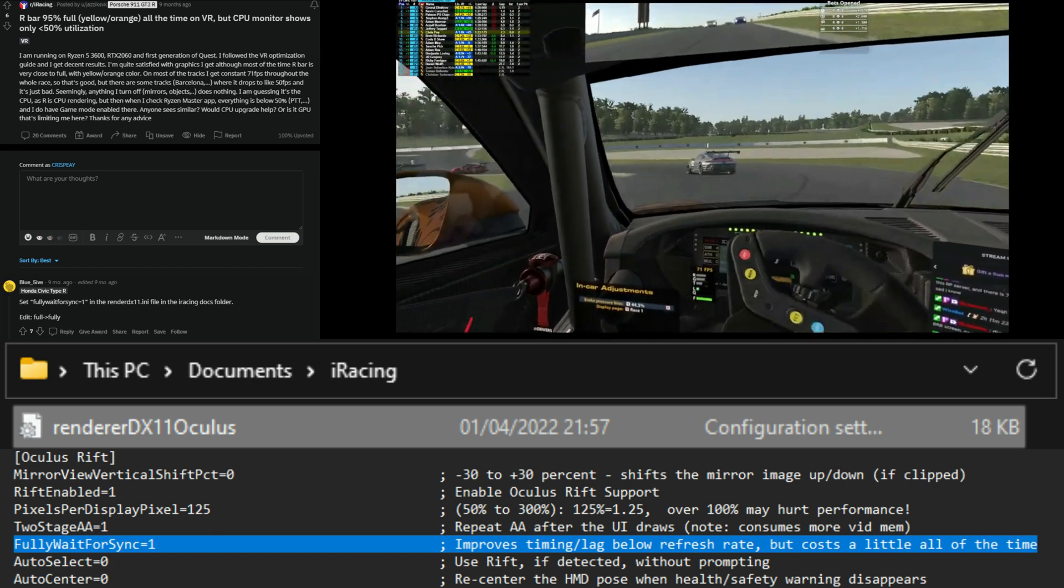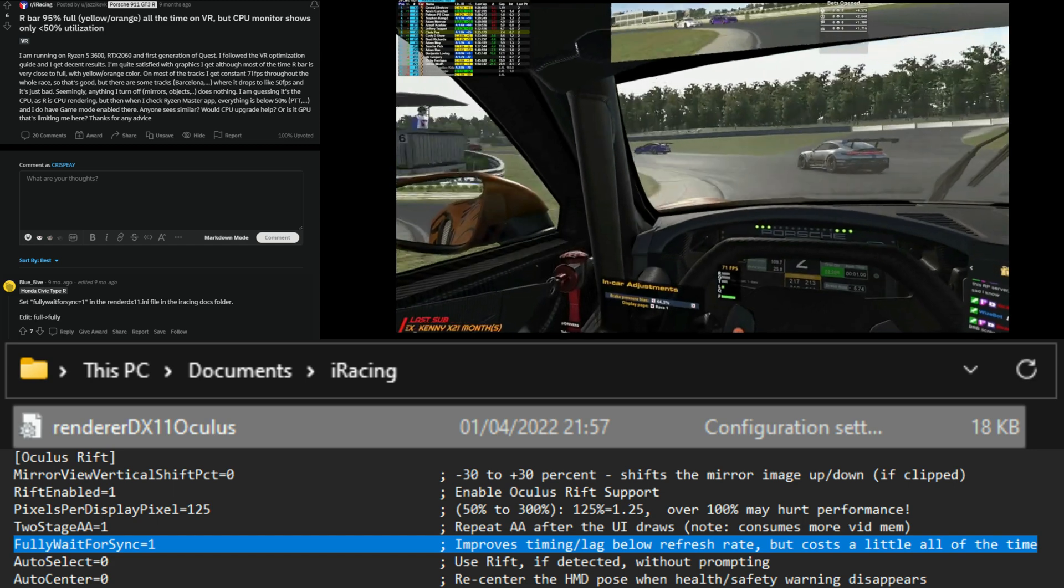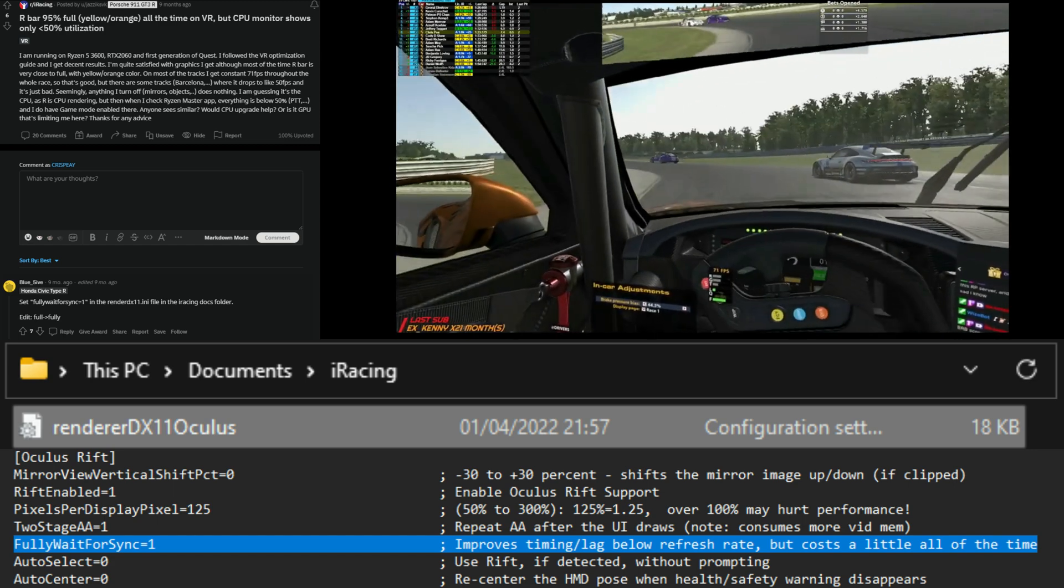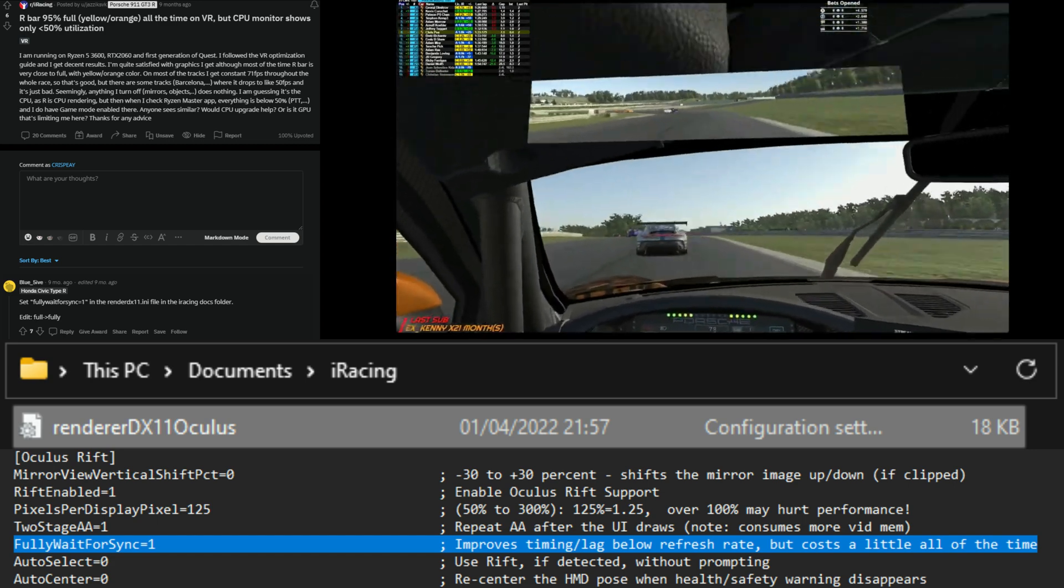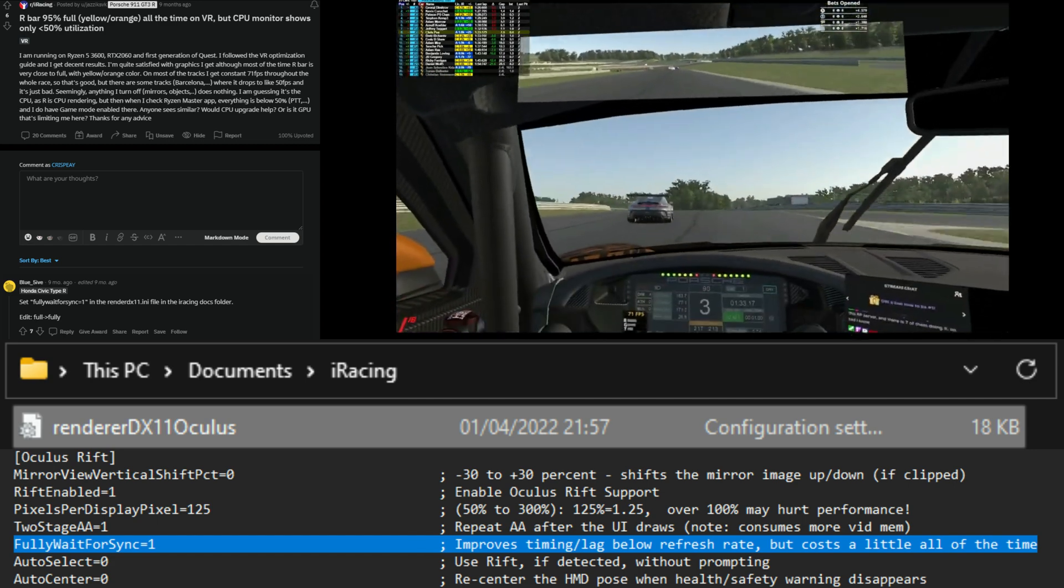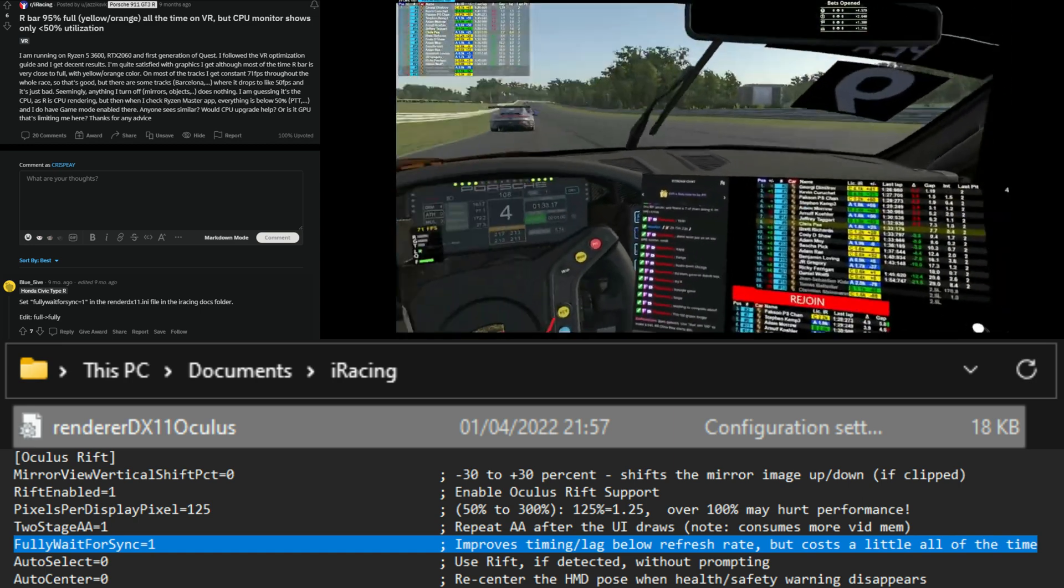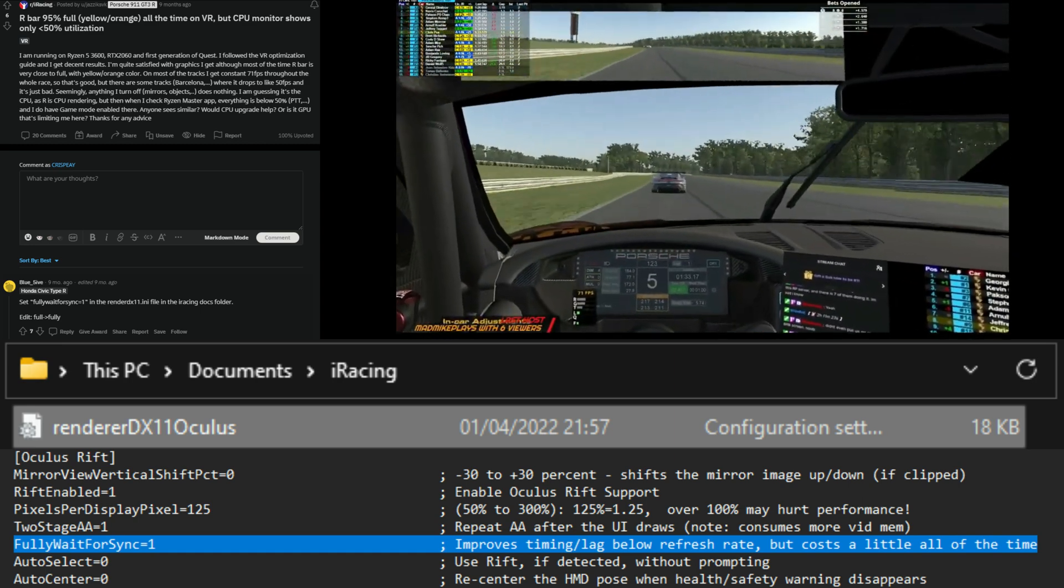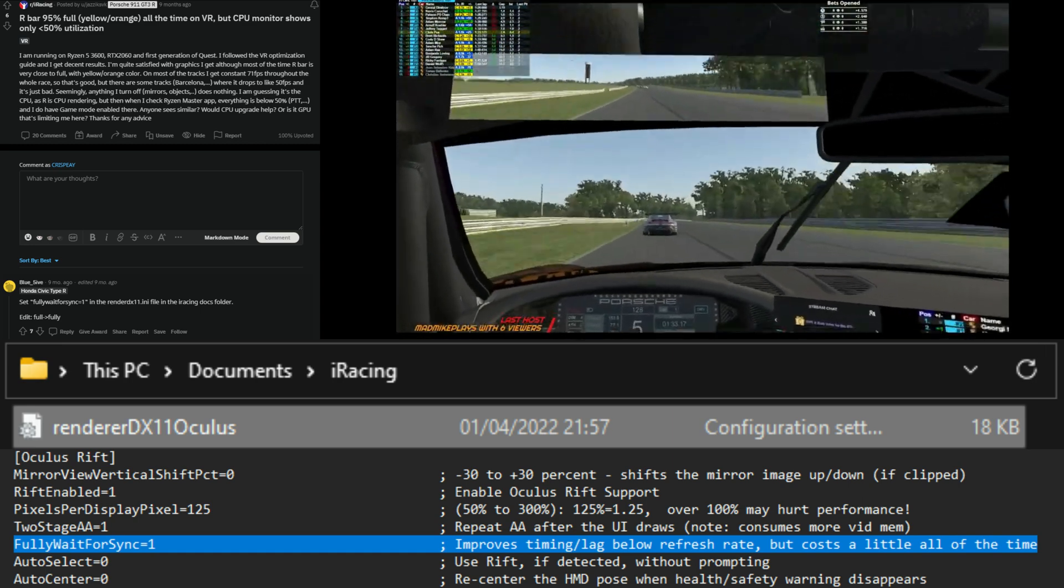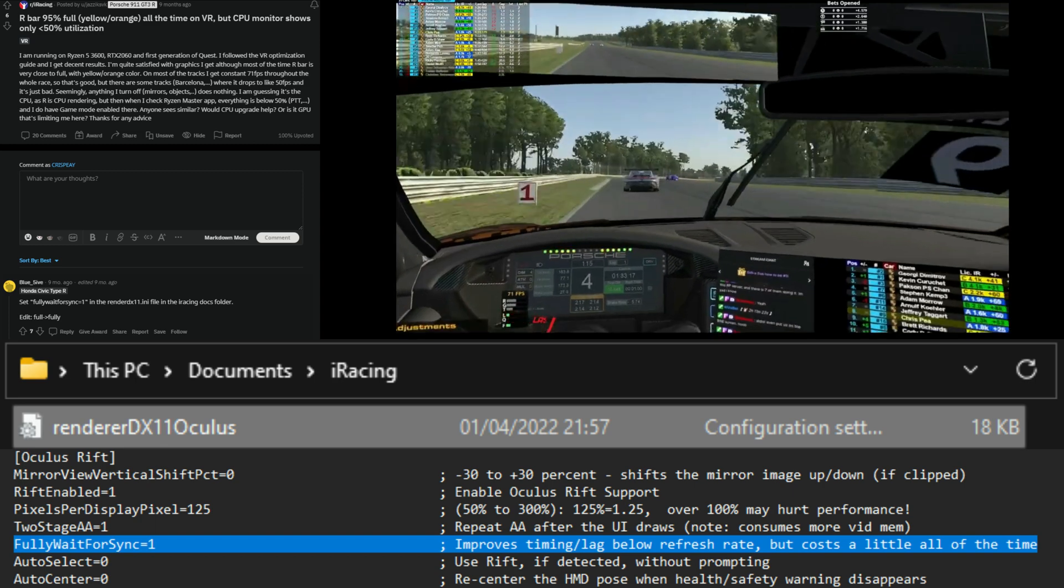I'm not going to guarantee this is going to work for everyone. I don't know the ins and outs of fully what this is going to change. All I know is that it hugely improved my VR experience and made the game much more playable in VR for me.